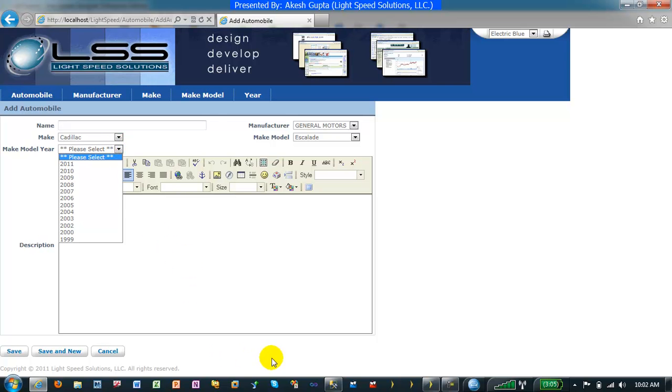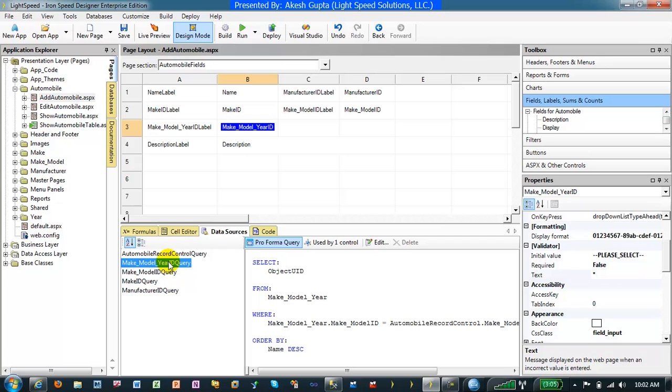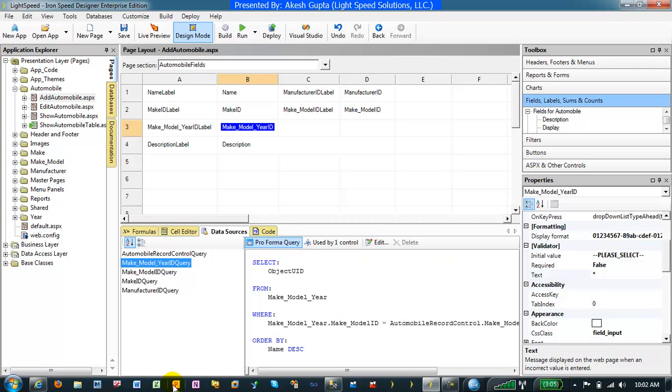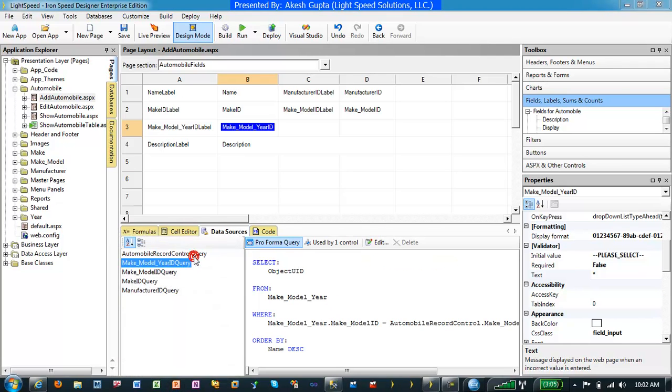So as you can see, by modifying the data source for a drop-down list, it's very straightforward to control the sort order of a particular drop-down list.